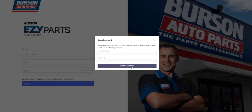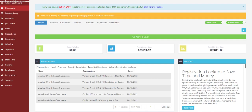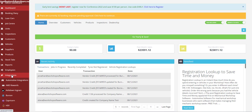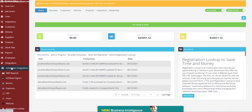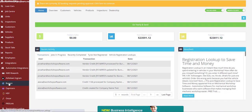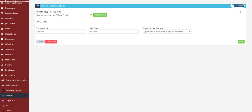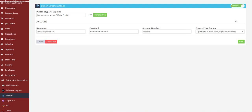Once you have done that, go into your Workshop Software account, click on Integrations on the left-hand menu navigation bar, then Automotive Integration, then click on Burson. You'll see your current terminal ID and site code information on the main screen. In the top right-hand corner you'll notice a toggle that says Legacy — you'll need to click on this toggle to switch to Version 2.